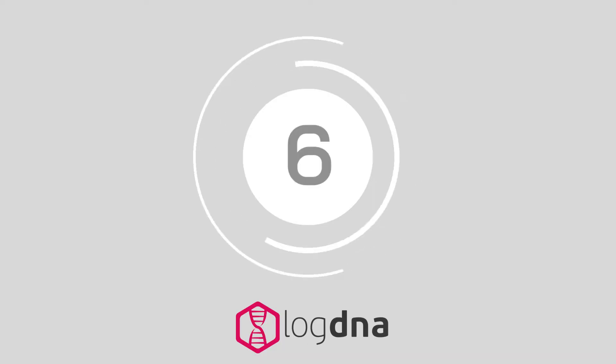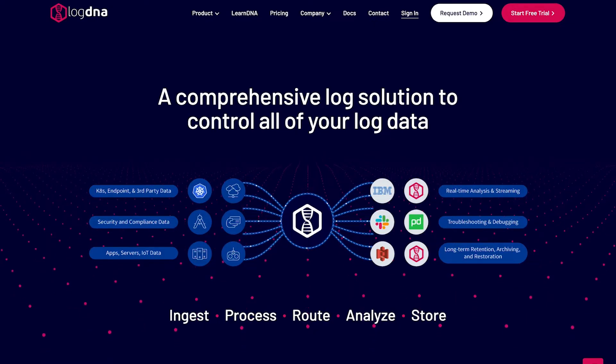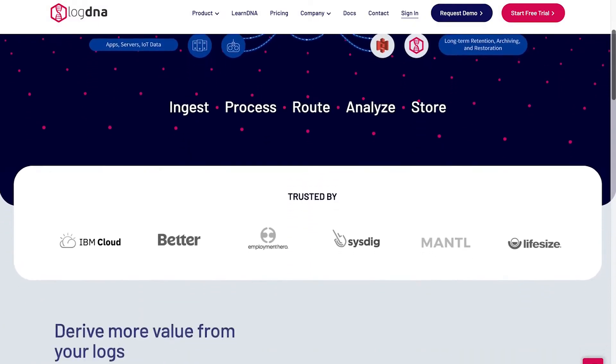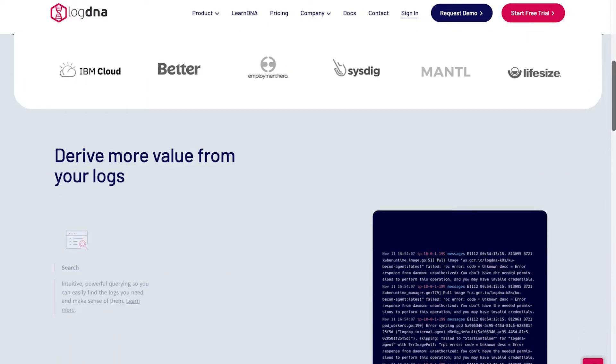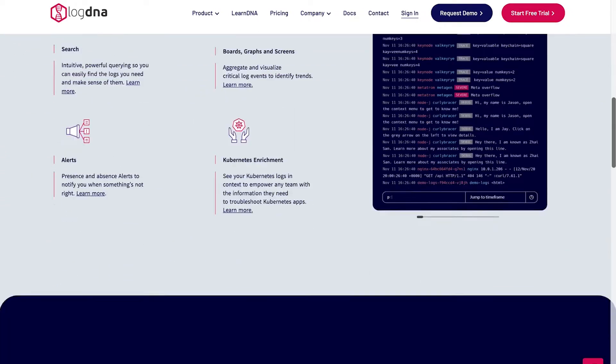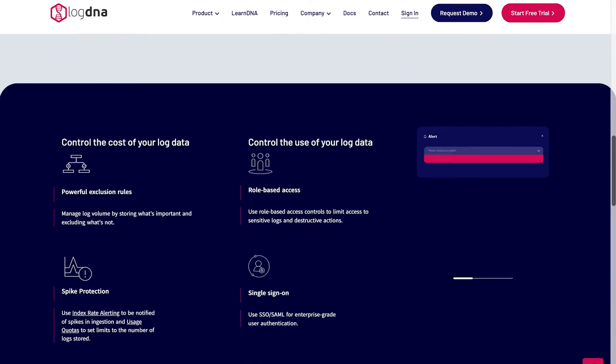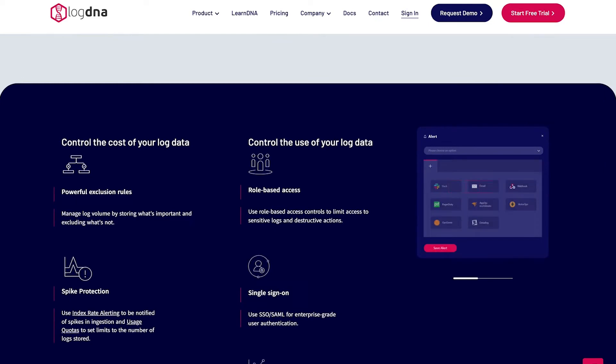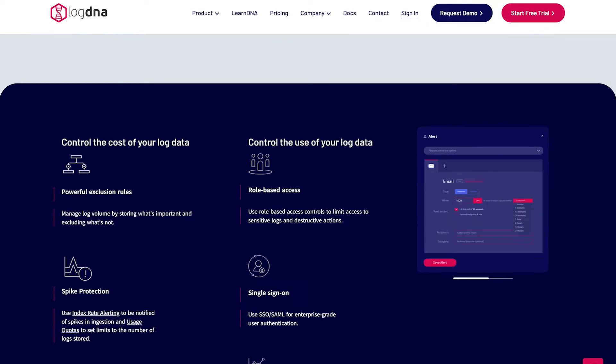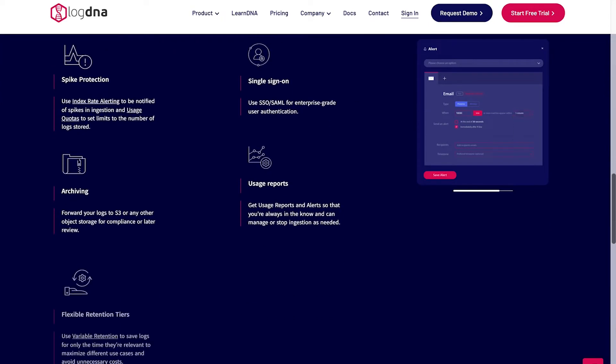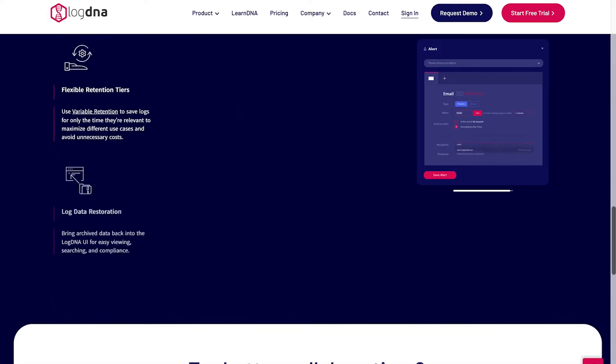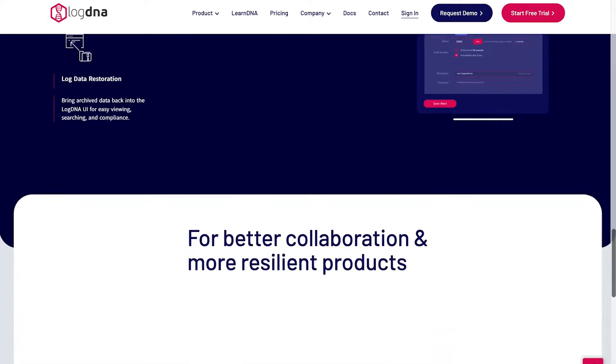At number 6 we have LogDNA. LogDNA is a comprehensive tool for ingesting, processing, and analyzing information with presence and absent alerts to let you know when something goes wrong. LogDNA ensures companies can get more insights from their logs with intuitive and easy to use querying, visual graphs, boards, and screens. So why is it so good? It's in their DNA.